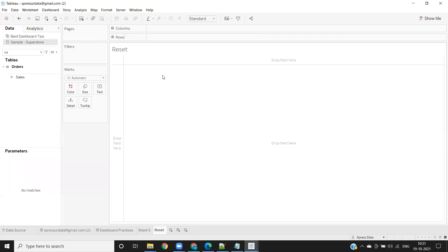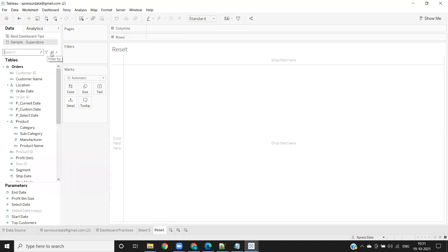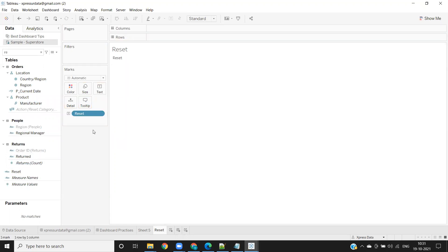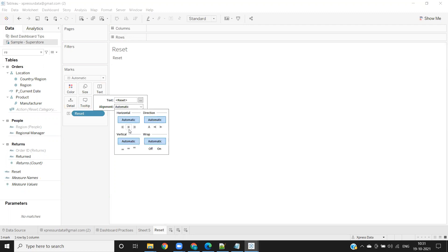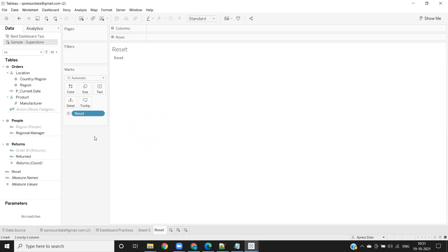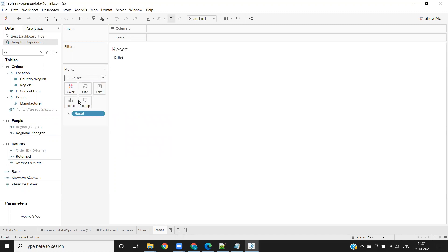I've created one dummy calculation with the name reset here so that it is visible as a button on the screen, and dropping it on the label. Let us make the alignment center here, and I'm just adding some square here and increasing the size.